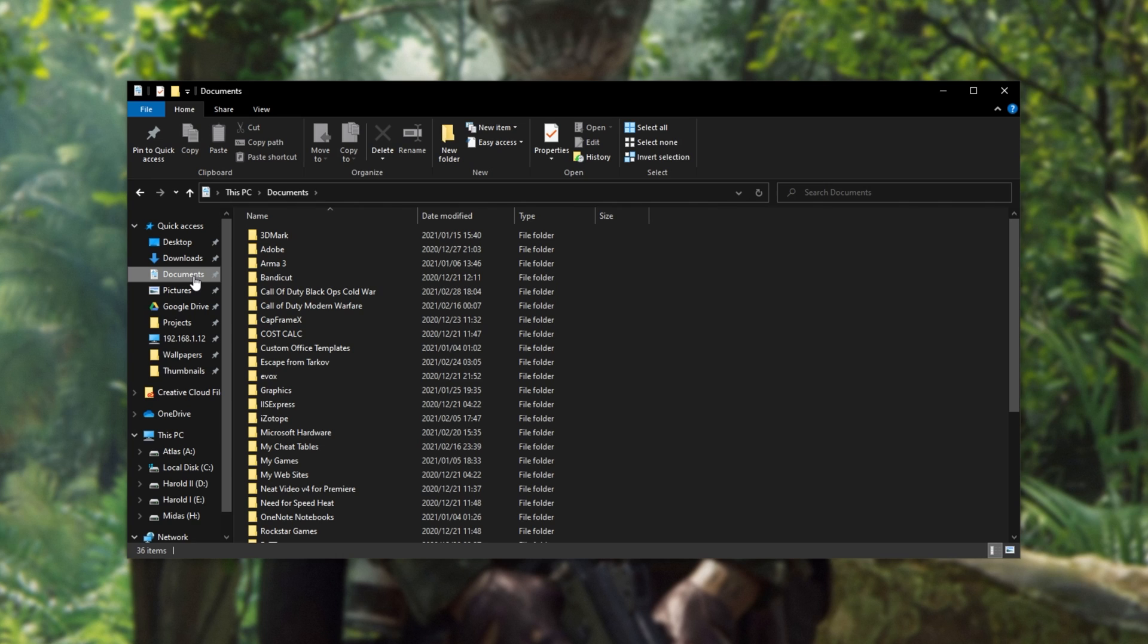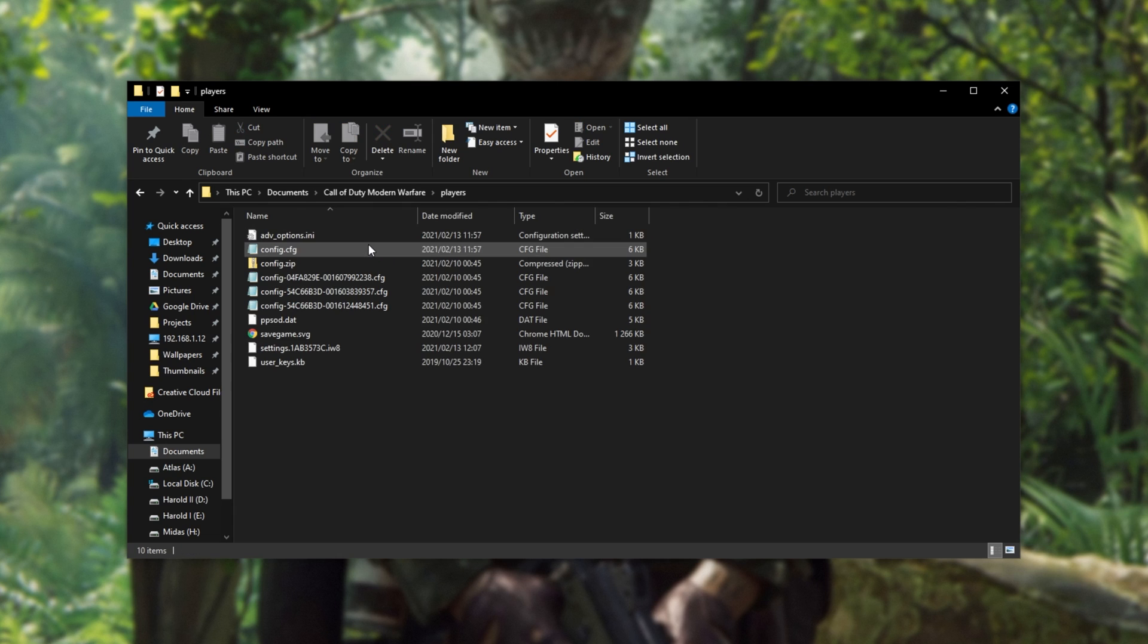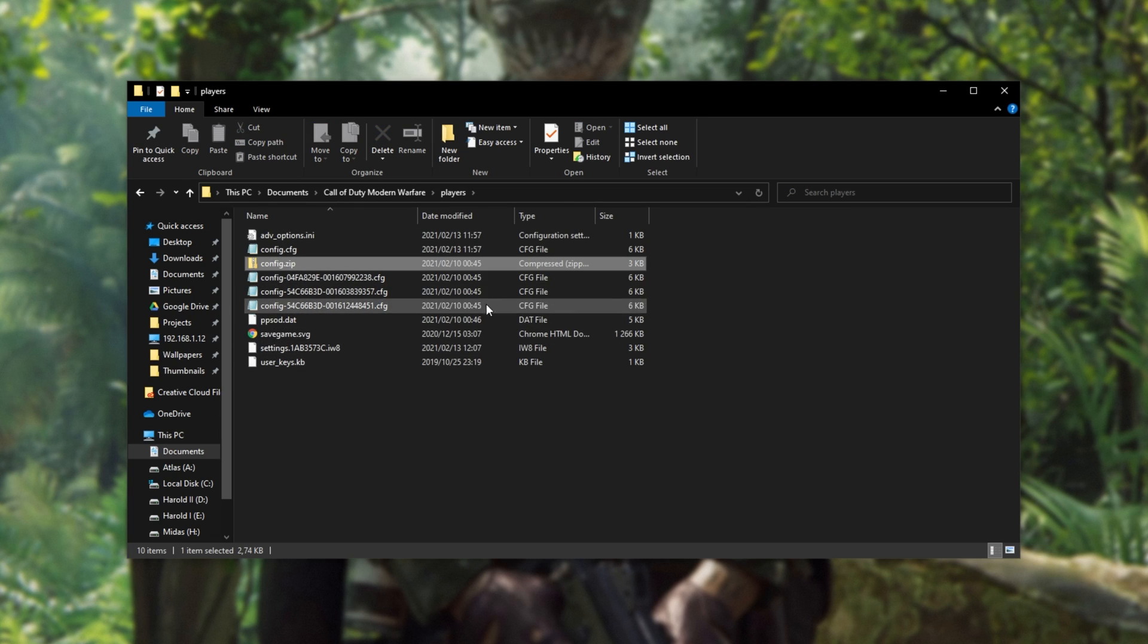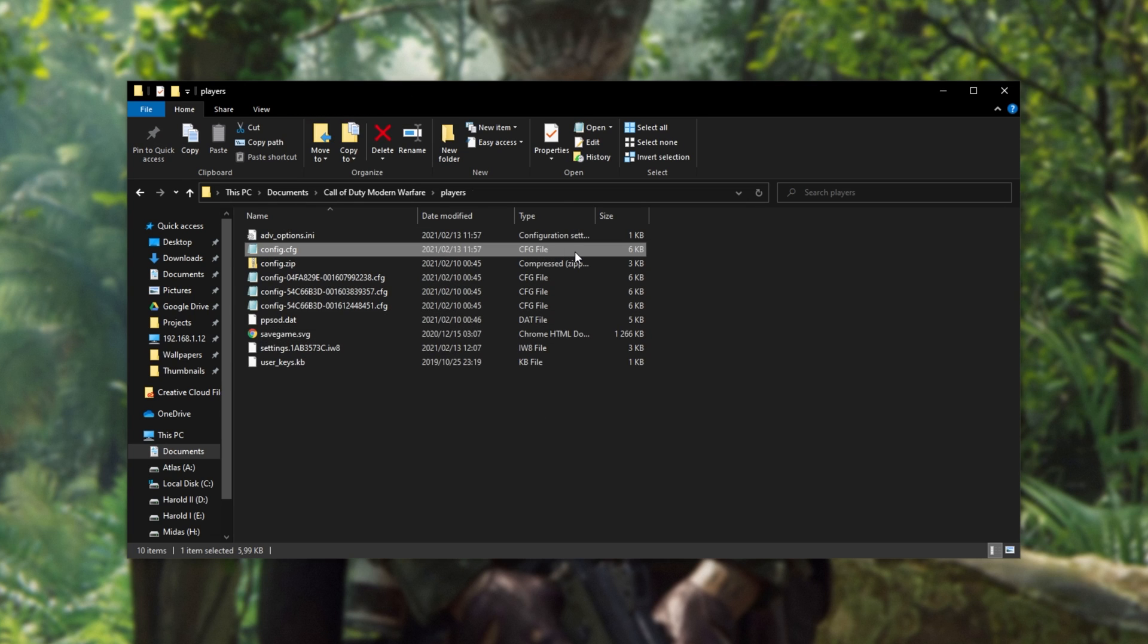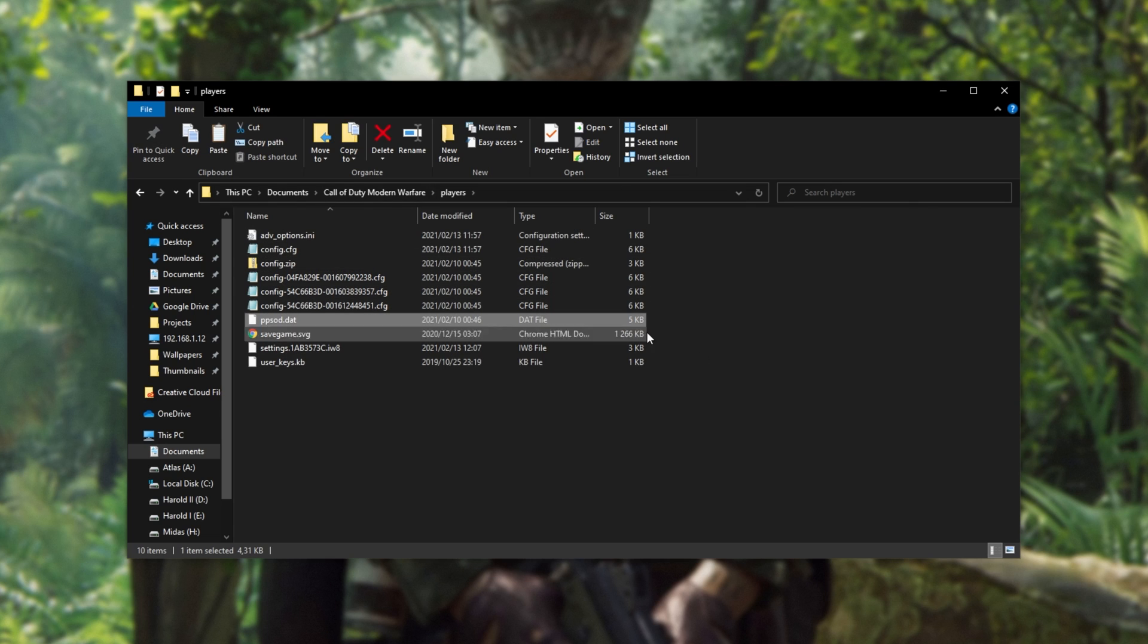Inside of here, open up the Call of Duty Modern Warfare folder, and you probably won't have as many folders as me. In fact, you'll usually just have a Players folder. Open up the Players folder, and inside of here we'll have some files. Once again, you'll probably have fewer files, probably just a config file, maybe advanced options, and a couple of other things here.